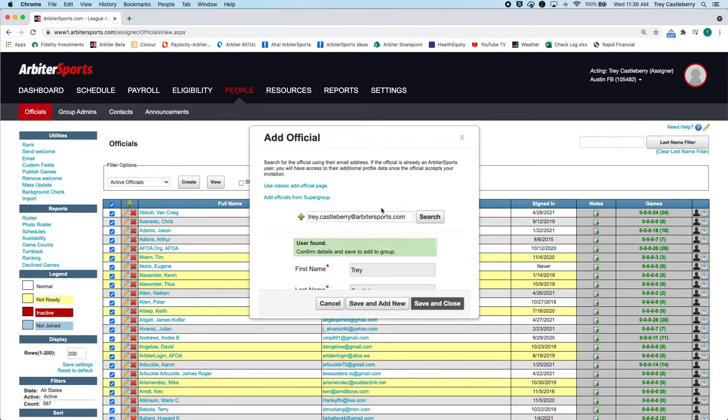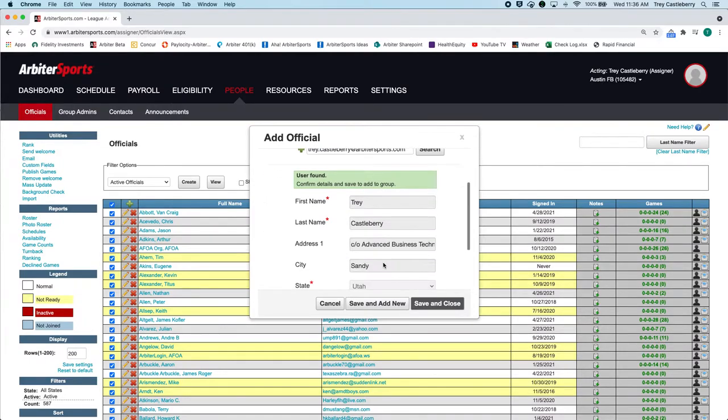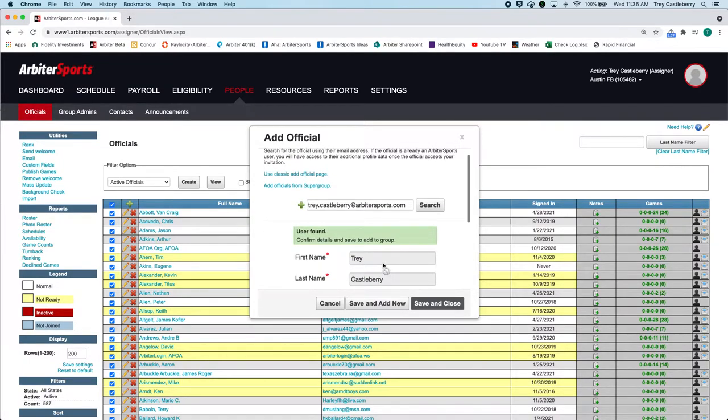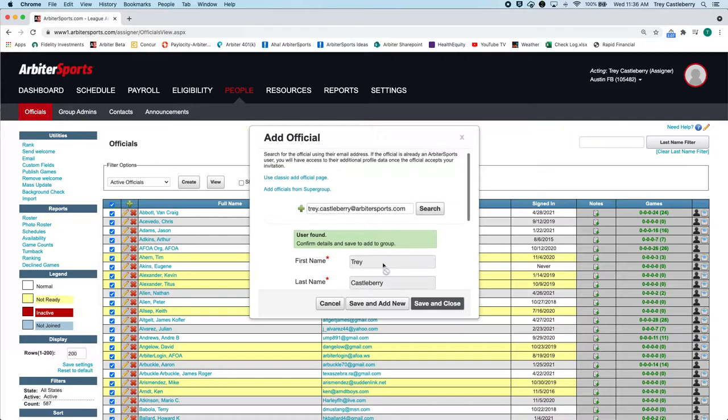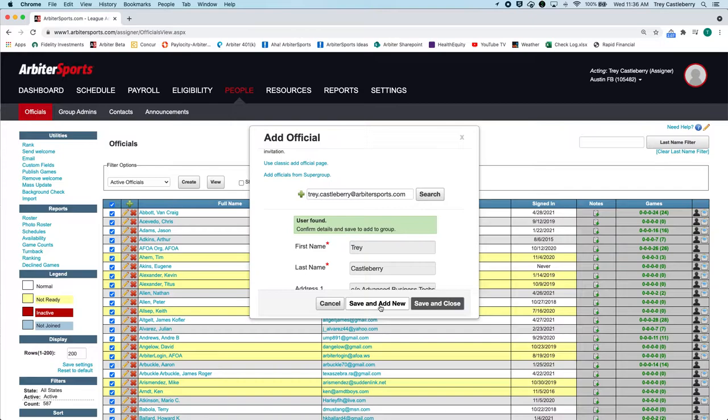Now, if you find somebody in the system, it'll pull all their information over. So all this stuff is going to be pulled over. And then if this is the person you're looking for, then you can click on Save and Close, and it'll add just that one person. Or you can click on Save and Add New, and you can be prompted to add another person if you need to.